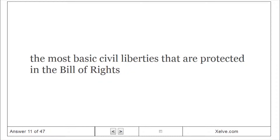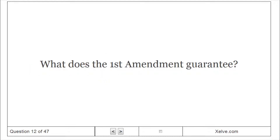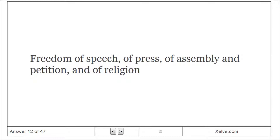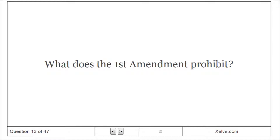The First Amendment covers the most basic civil liberties protected in the Bill of Rights, including freedom of speech and freedom of religion. What does the First Amendment prohibit?